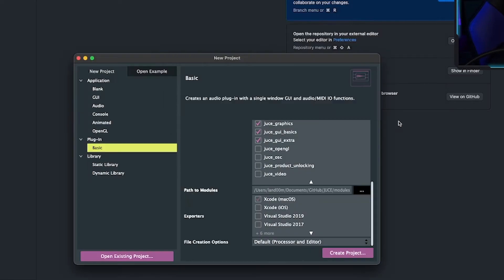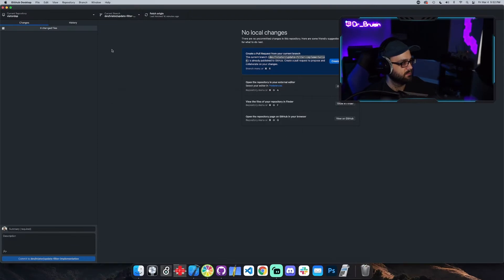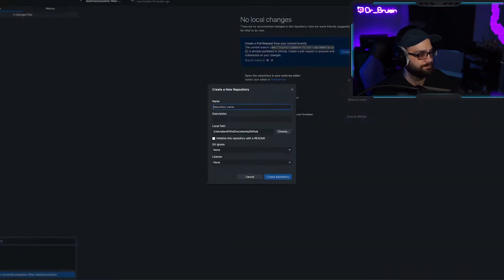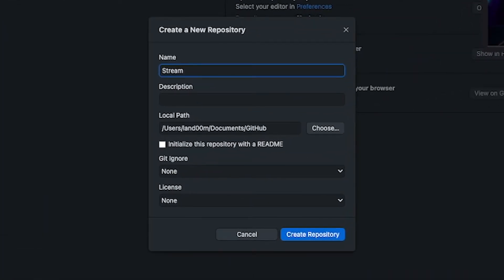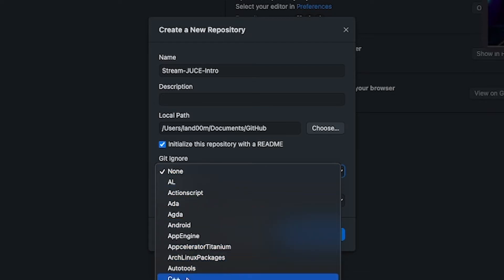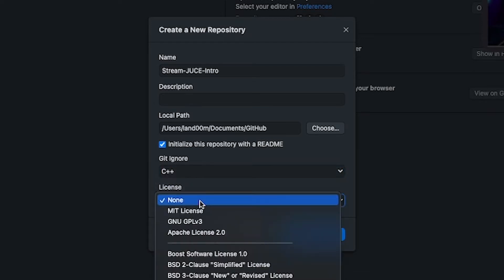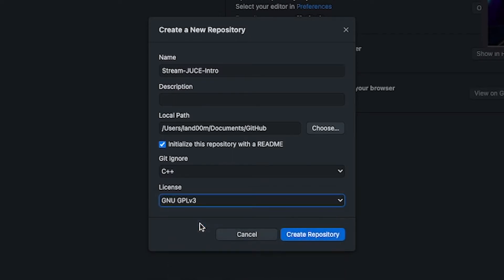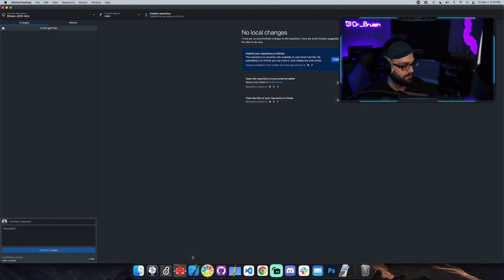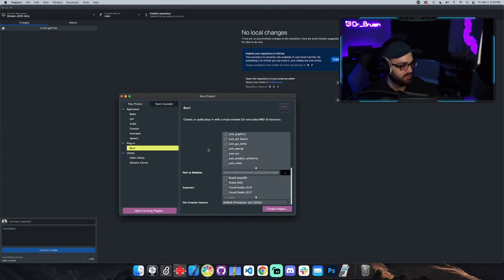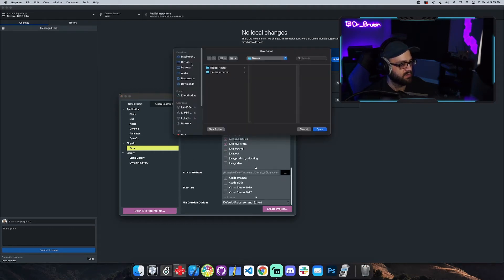I'm going to create a repo for this, so I'll go to GitHub Desktop and say new repo. I'll call it 'stream-juce-intro', add a README, use a C++ gitignore, and a GNU license. Now we can go back to the Projucer — it still says 'stream juice intro' — and now I'll put it in that repo.